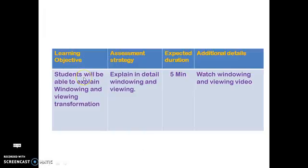The learning objectives are the students will be able to explain the windowing and viewing transformation with examples using CATIA drafting.